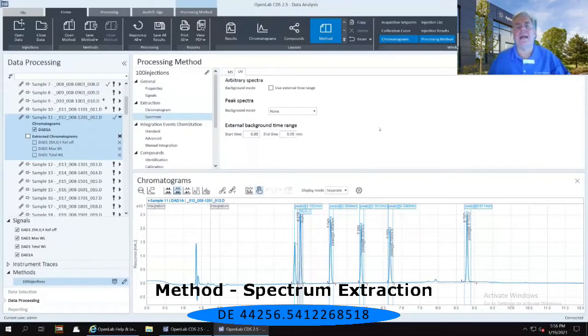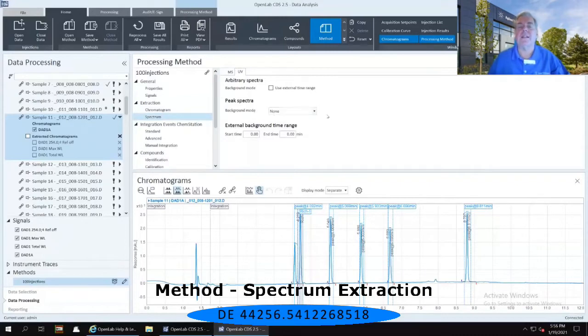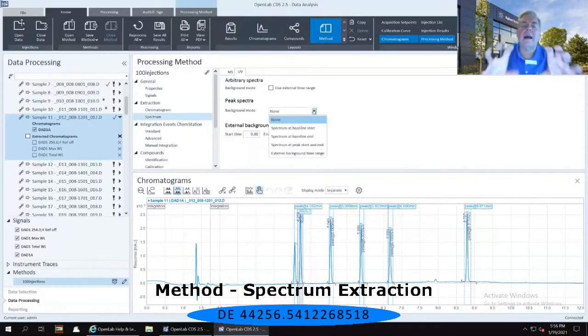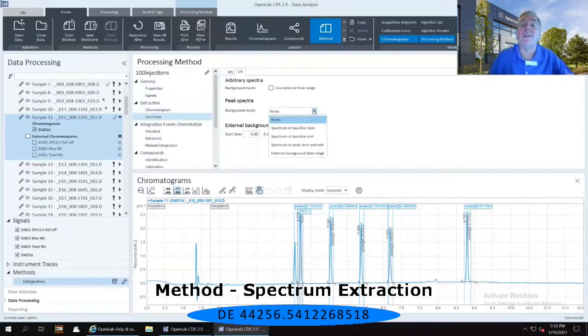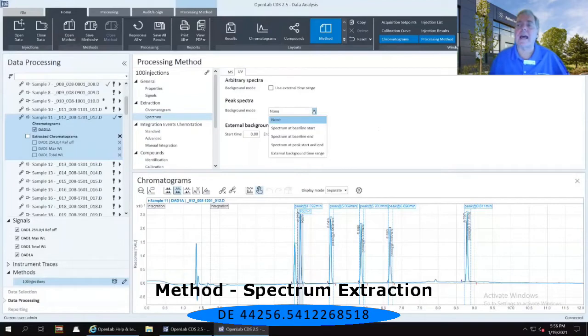If I select that pull-down menu where it says background mode, and it's currently set to none, if I select that downward-facing arrow, I've got a couple of different options of how I can do that spectral subtraction.